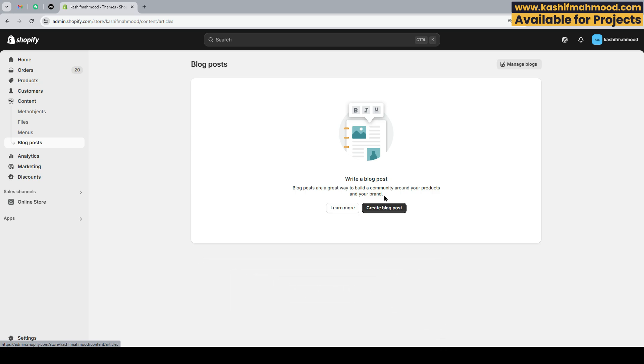If you want to create a section on the frontend or create a page on the frontend of your store so that users can see and view your blog posts, you can watch my next video on that.